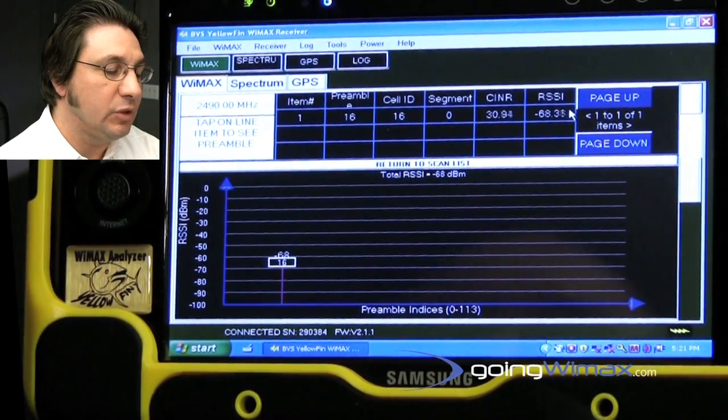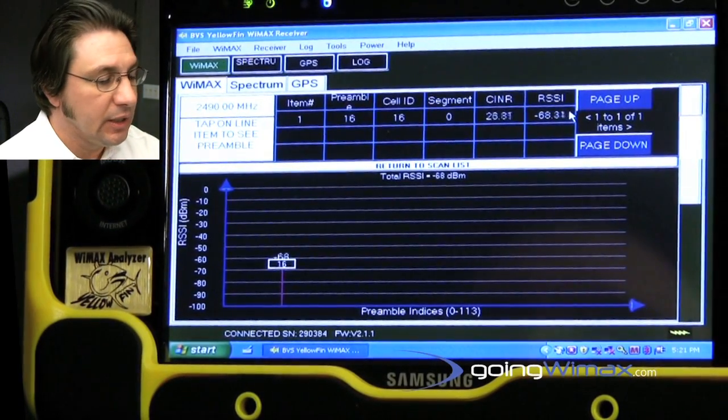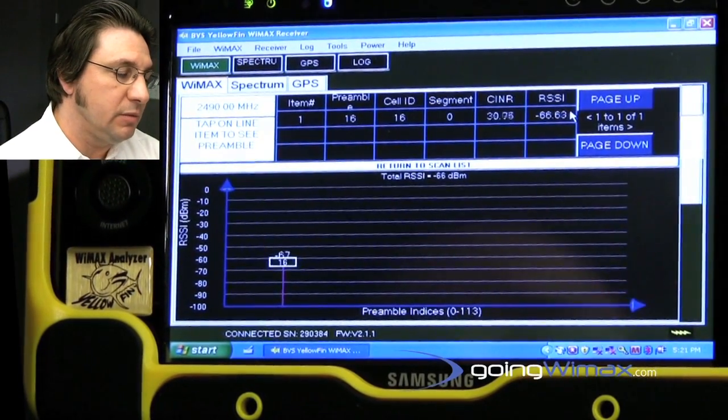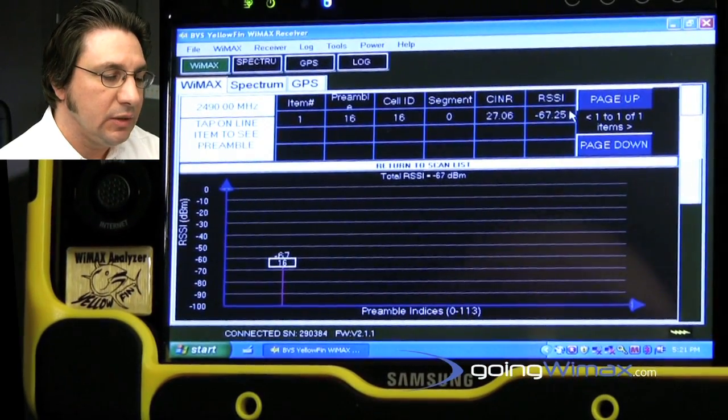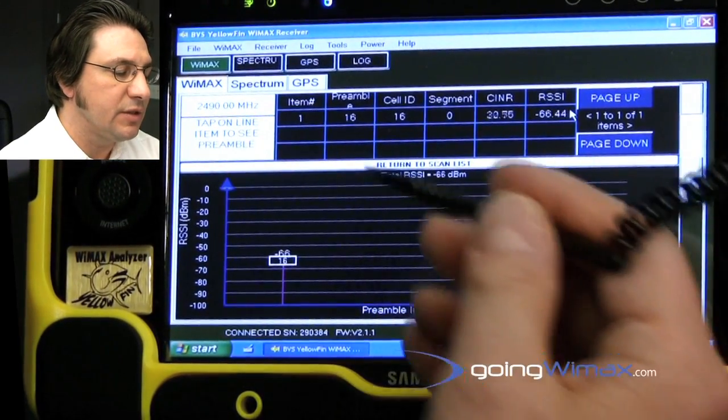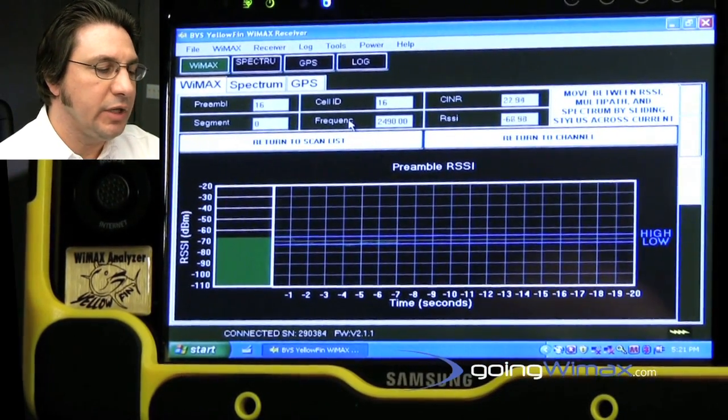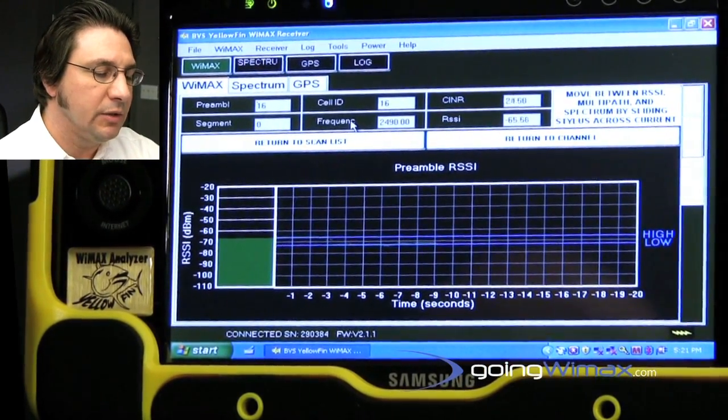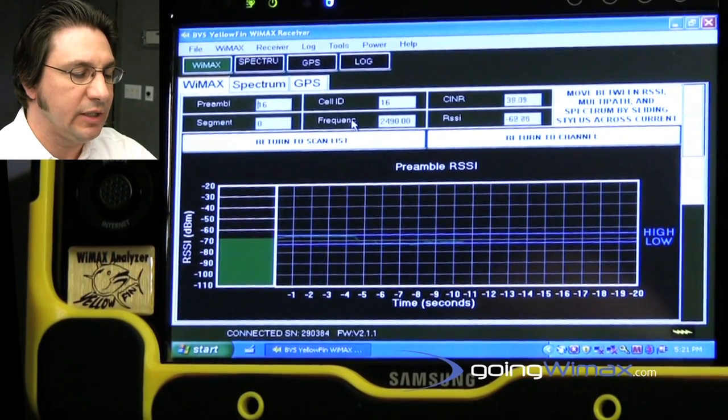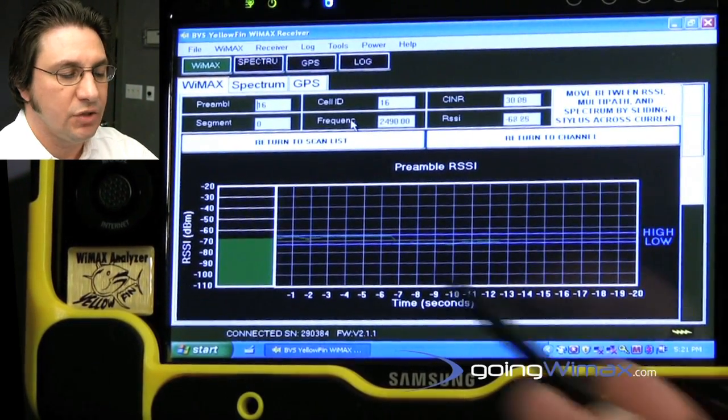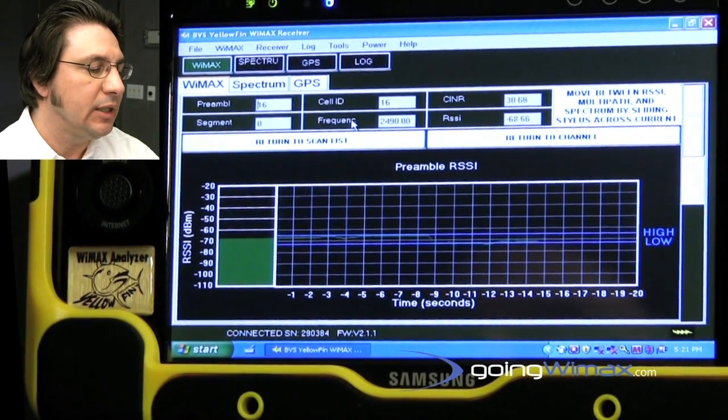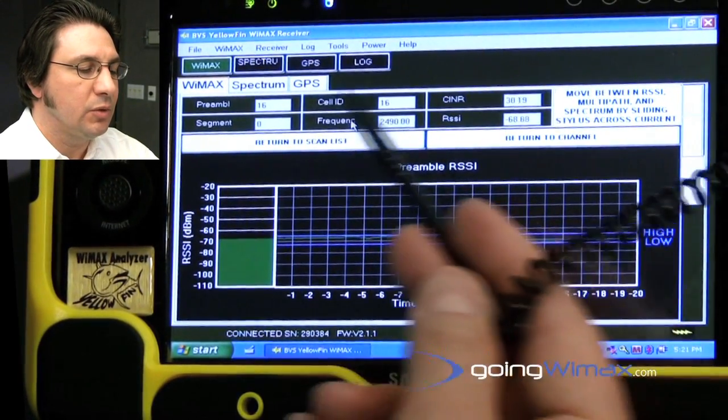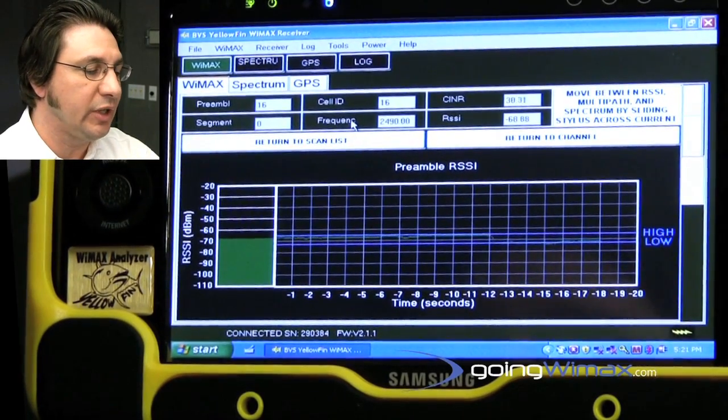We have some drill down screens where we do some unique things in the industry. In order to get to those, you simply tap the particular preamble number that you're interested in up here in the list. This screen presents the signal strength over time. There are high and low watermarks on it, and it does contain about 20 seconds worth of history on the signal strength of the preamble. Up at the top, we then also relist the information for that particular preamble.